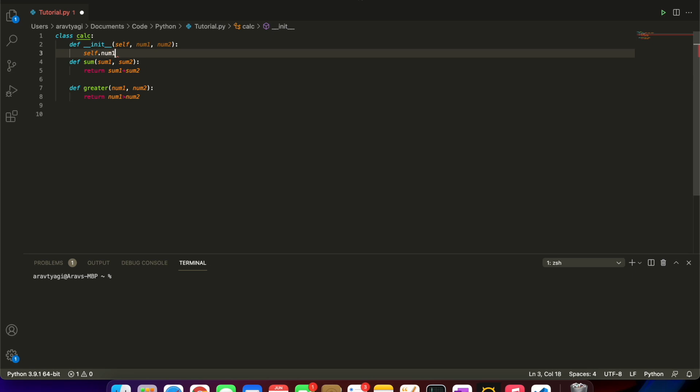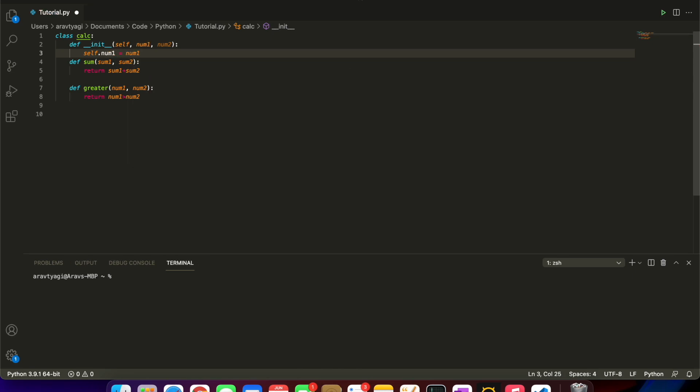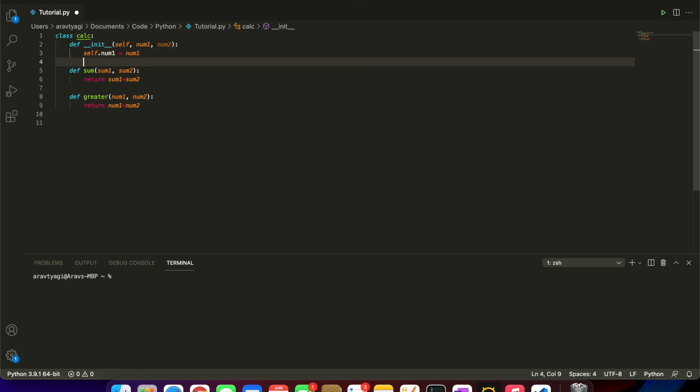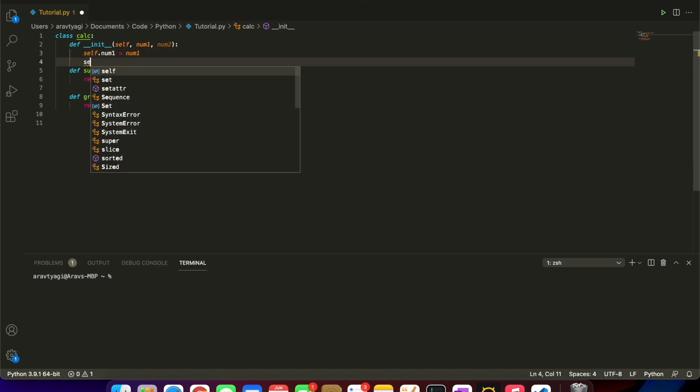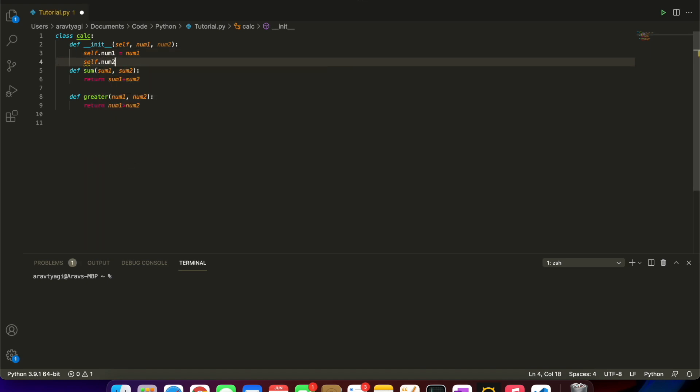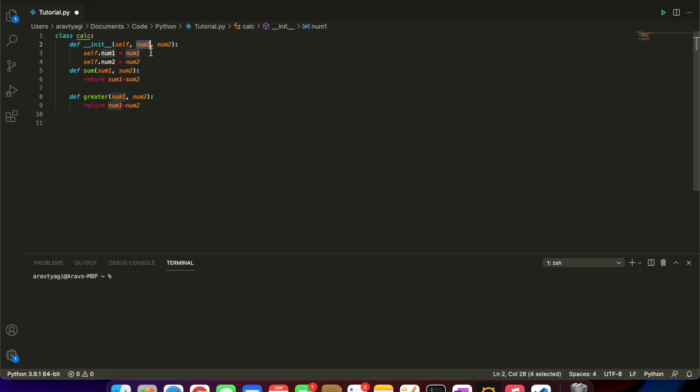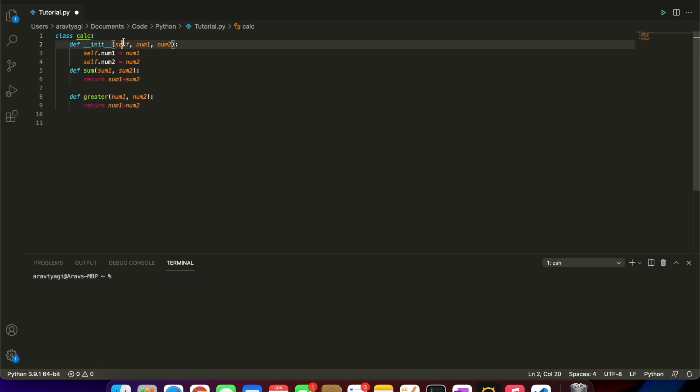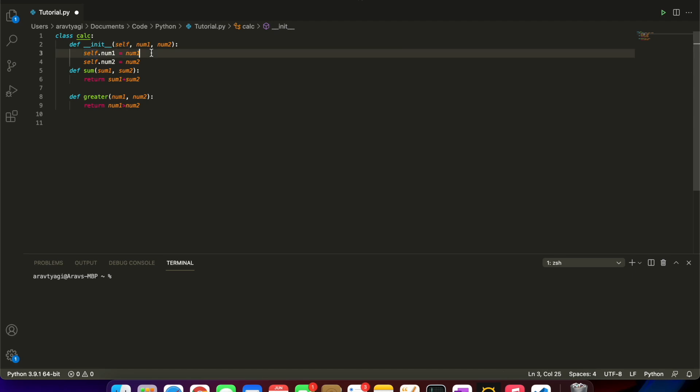What we're going to do is just use this keyword self here. I'll describe this right after. self.num1 equals num1 and self.num2 equals num2. What am I doing here? We have these parameters num1 and num2. This self is referencing the class.